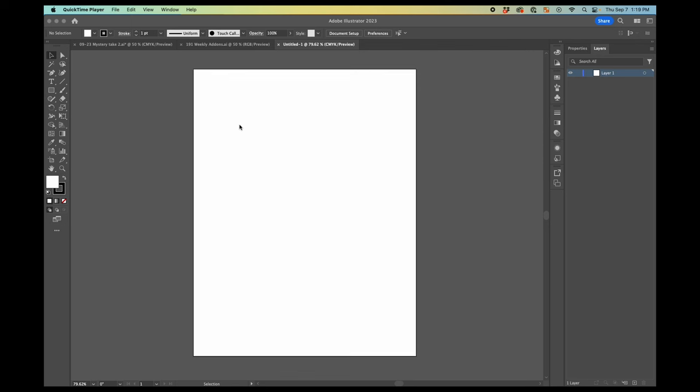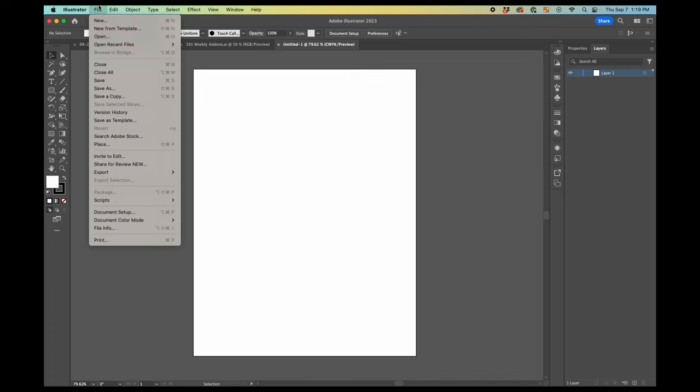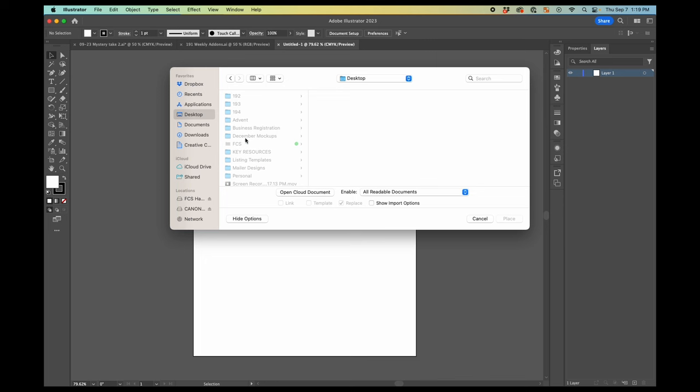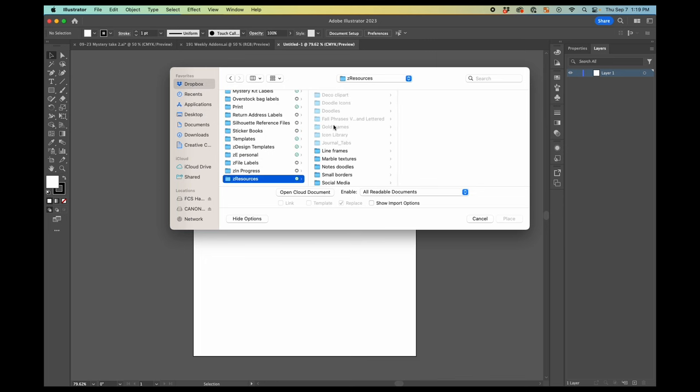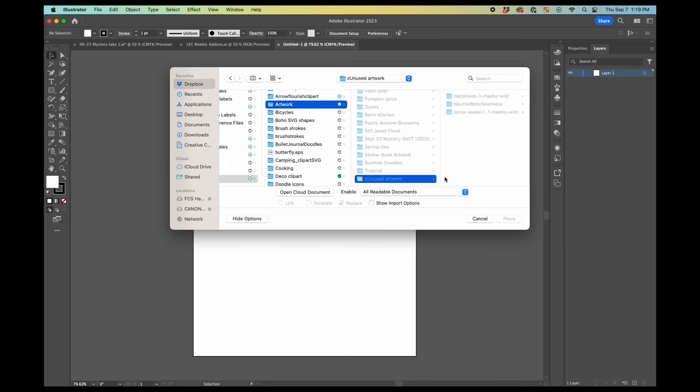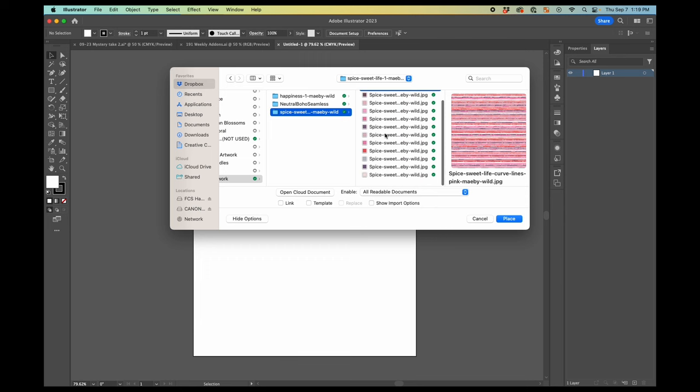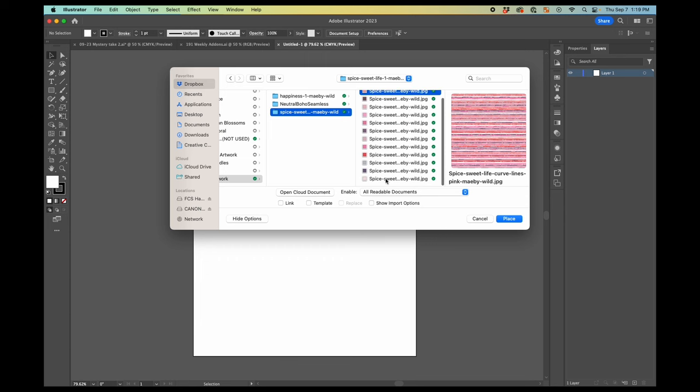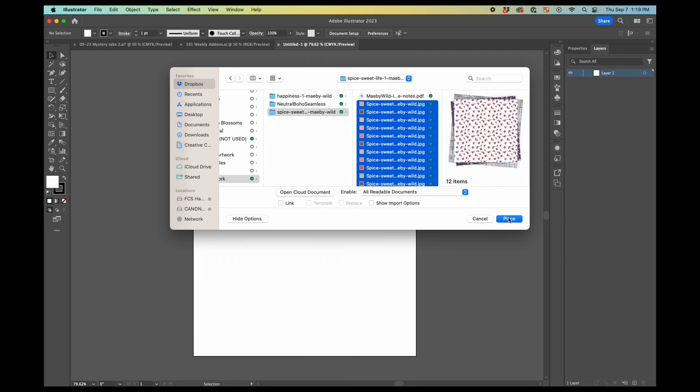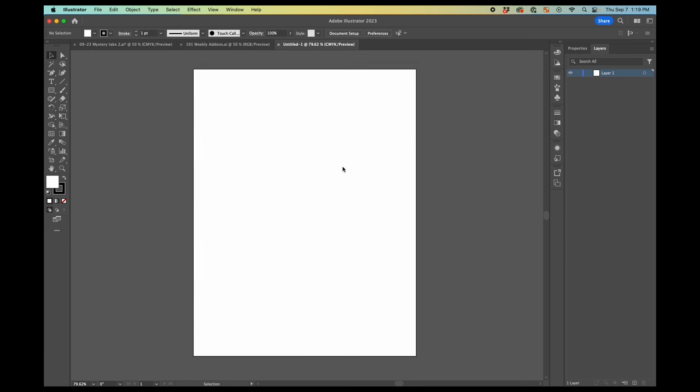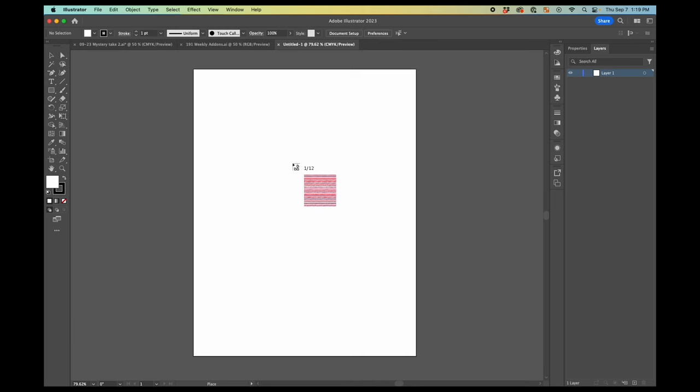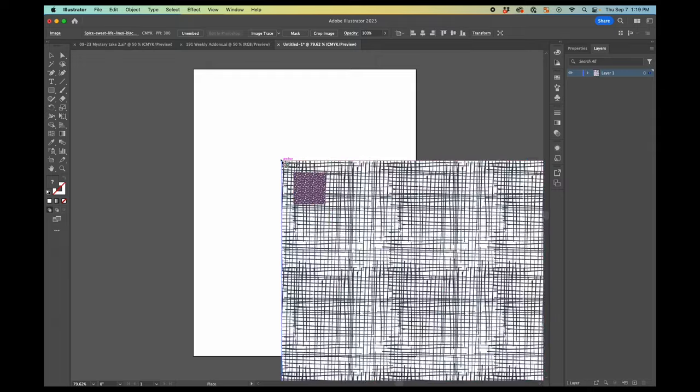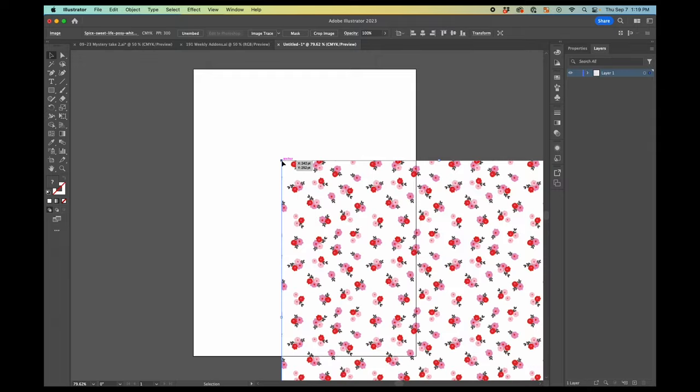So the first thing that you're going to do is you're going to go to File, Place, and you're going to find your artwork. So you find your artwork and select any patterns that you want to import. Your mouse is going to show this, so I have 12 patterns that I selected. And I'm just going to click until they all are brought in here.